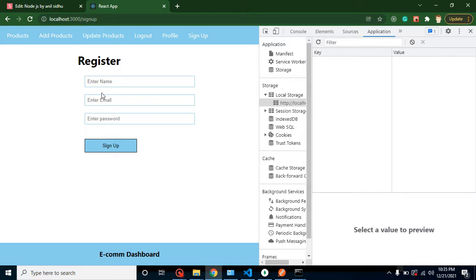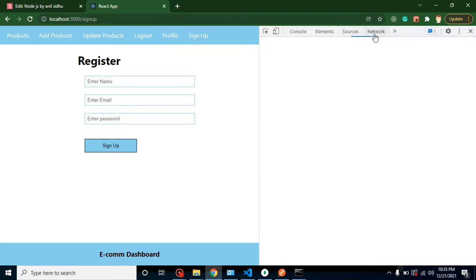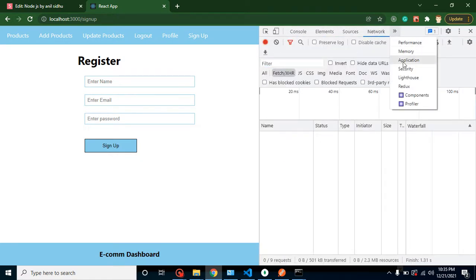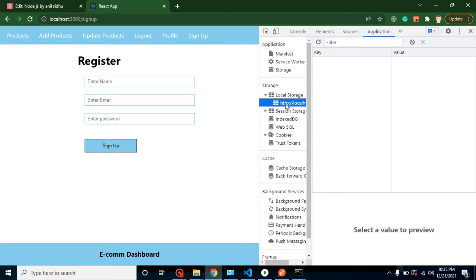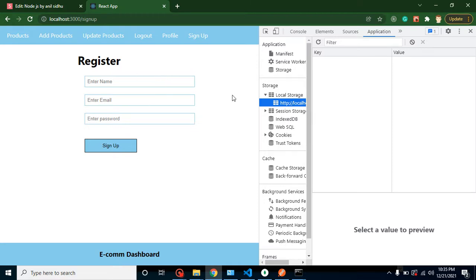The best practice is to store all user data inside local storage. You can find it inside the Application tab in DevTools — next to Console, Elements, Sources, and Network. Whenever we store our user data in local storage, even if you refresh, close the tab, or close the browser, the data will still remain there for a very long time.